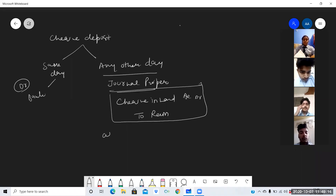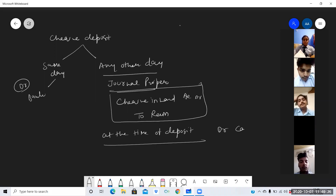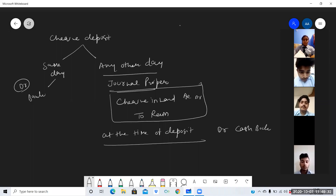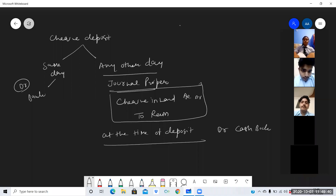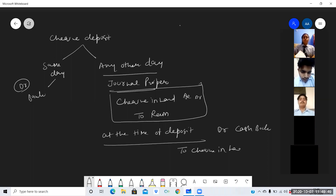Second, at the time of depositing the check, you write on the debit side of the cash book. Whenever we are making a cash book, journal entries are not prepared; postings are done directly. On the date the check is deposited, you write 'To Check in Hand' and the amount is written in the bank column.